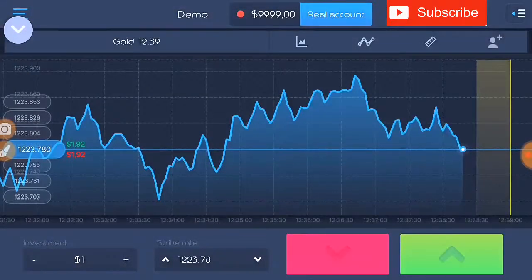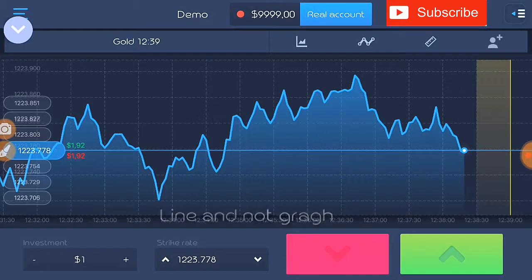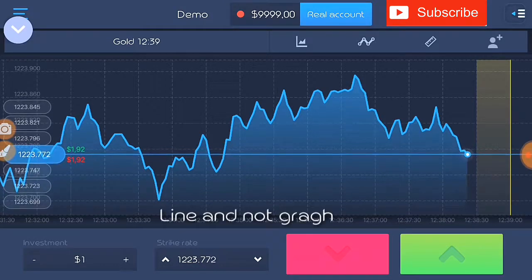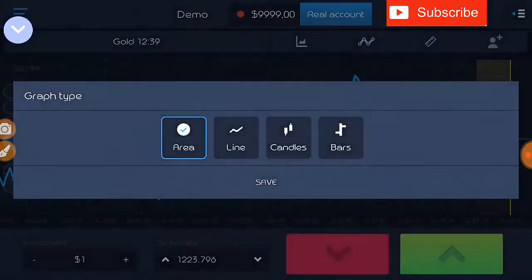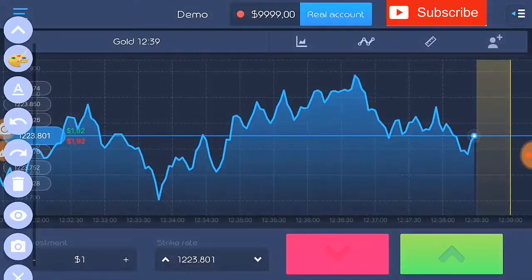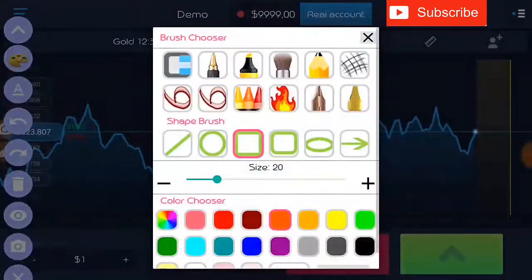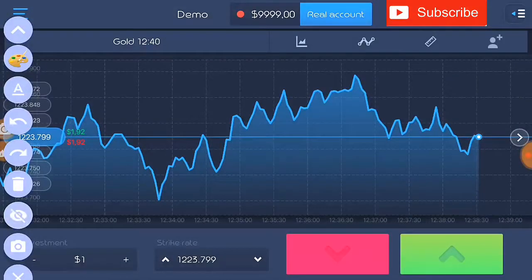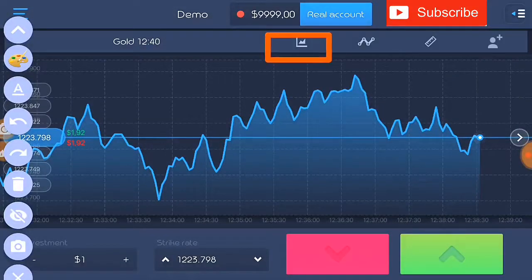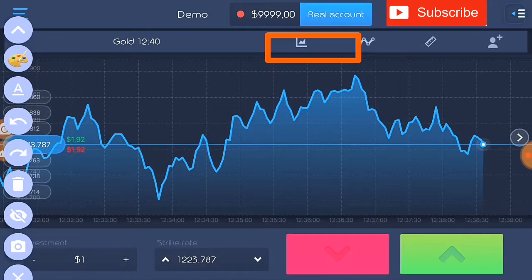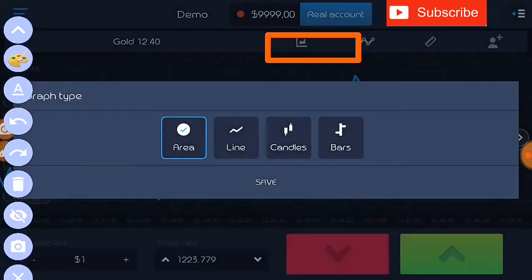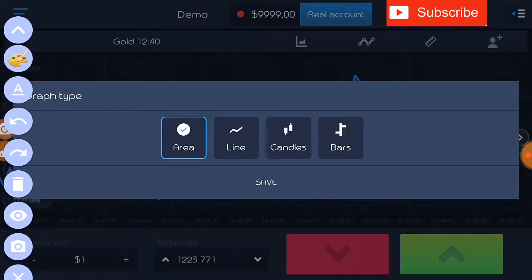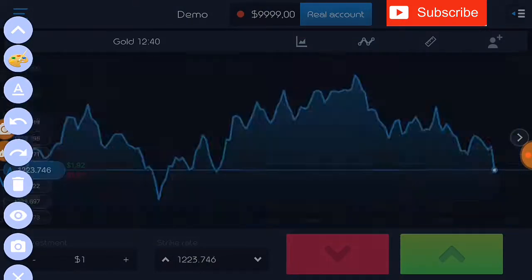I lost that trade. This is a market platform displayed in a graph. What I normally advise my students to do is to first change it from graph to candles. You change it by clicking this button, then you click candles and click save, and the graph will now appear in candles.